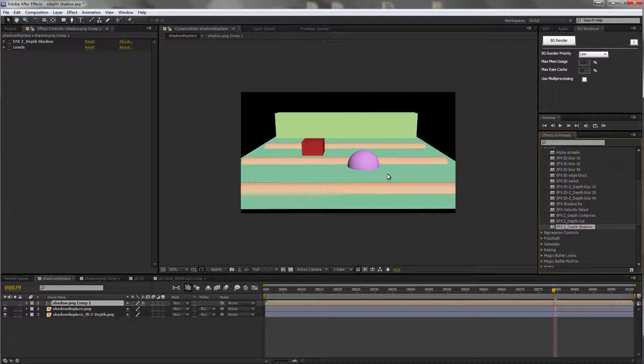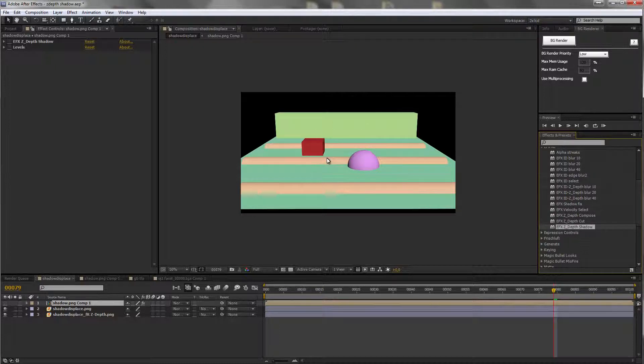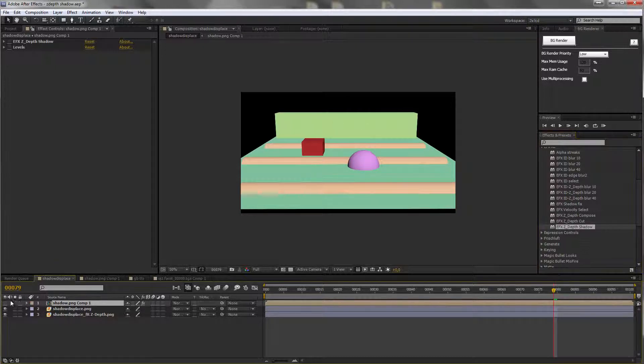Here's a simple trick. Let's say we have this background rendered in 3D. We have this front layer.